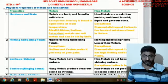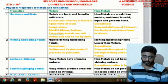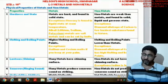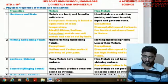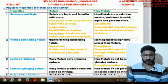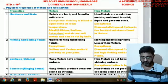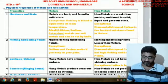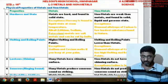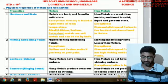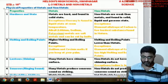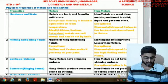In case of nonmetals, they are weaker compared to metals in terms of hardness, but they are found in all states of matter — solid, liquid, and gaseous. An exception for hardness is diamond, an allotrope of carbon, which is one of the hardest substances found in nature.